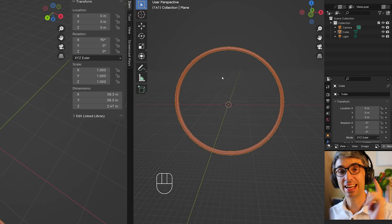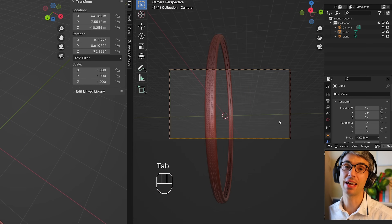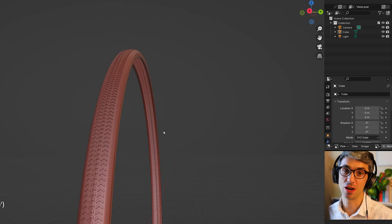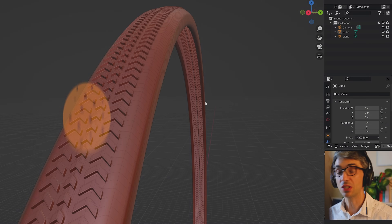Hi, I'm Chris Bailey and today on the CGCookie tutorial we're going to be making a bike tire using modifiers. Let's get started.